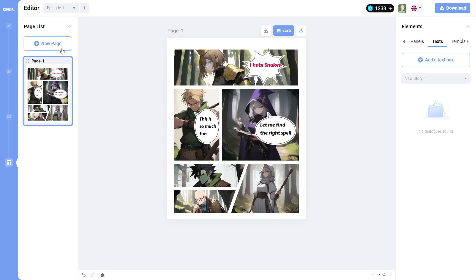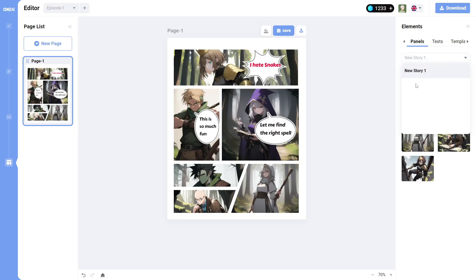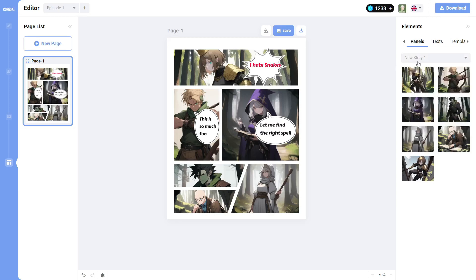But once you are done with your page, you can just click on New Page to create a new page. Of course, you will need to create some more panels for the new page. Like I do have, I do still have some more panels that I can use. And you can create, you can choose from the different stories. So when you create more than one story, they will be listed here. And then, of course, you will get the panels for each story. So that is pretty much how it works. It's pretty easy to use.